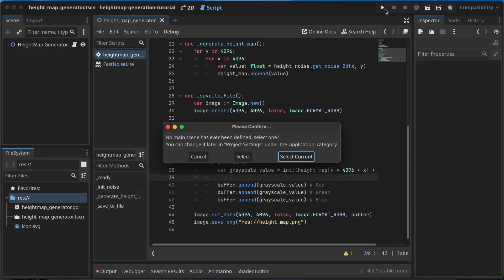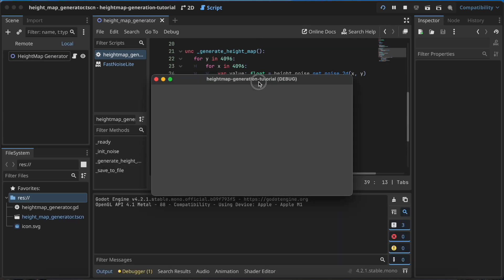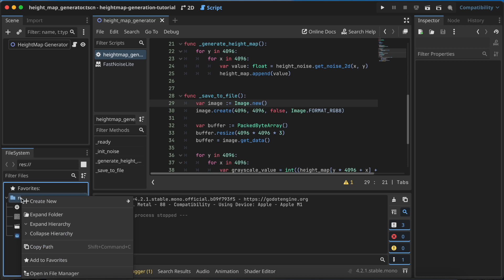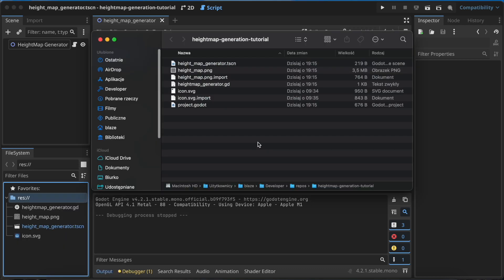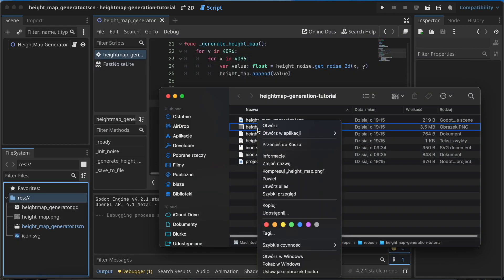Now we need to save this. Let's save this scene as heightmap_generator and start this project. Select current scene as the default. Now the project started - you need to give it a few seconds because this heightmap needs a while to generate the image. If you have a lower resolution image this will of course be faster.